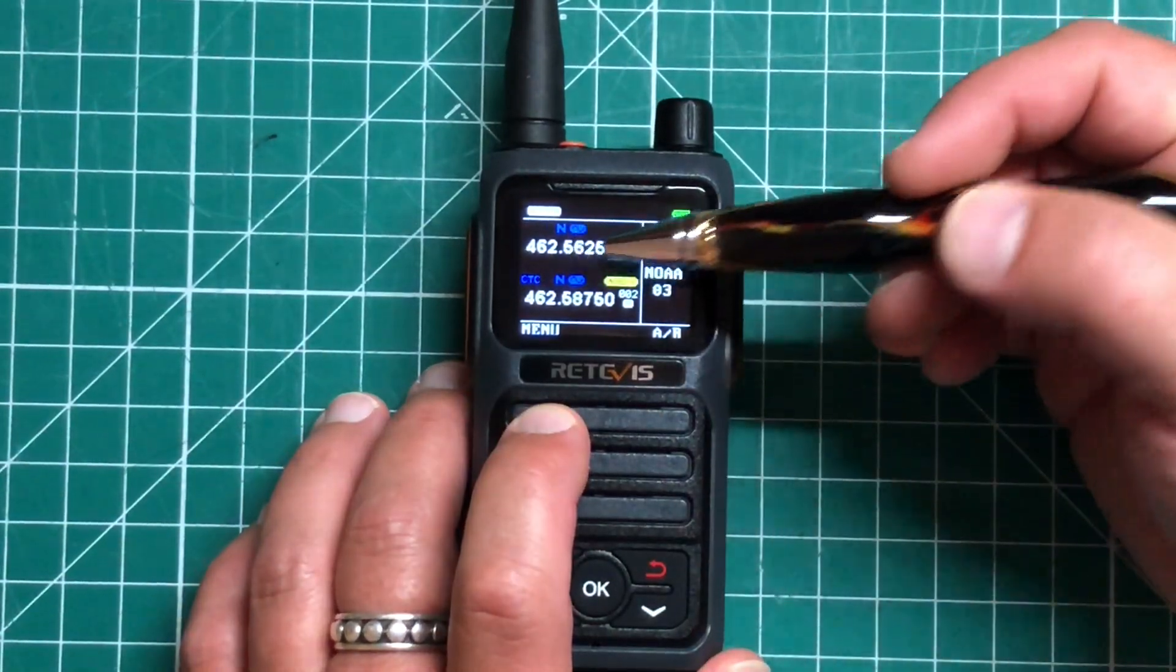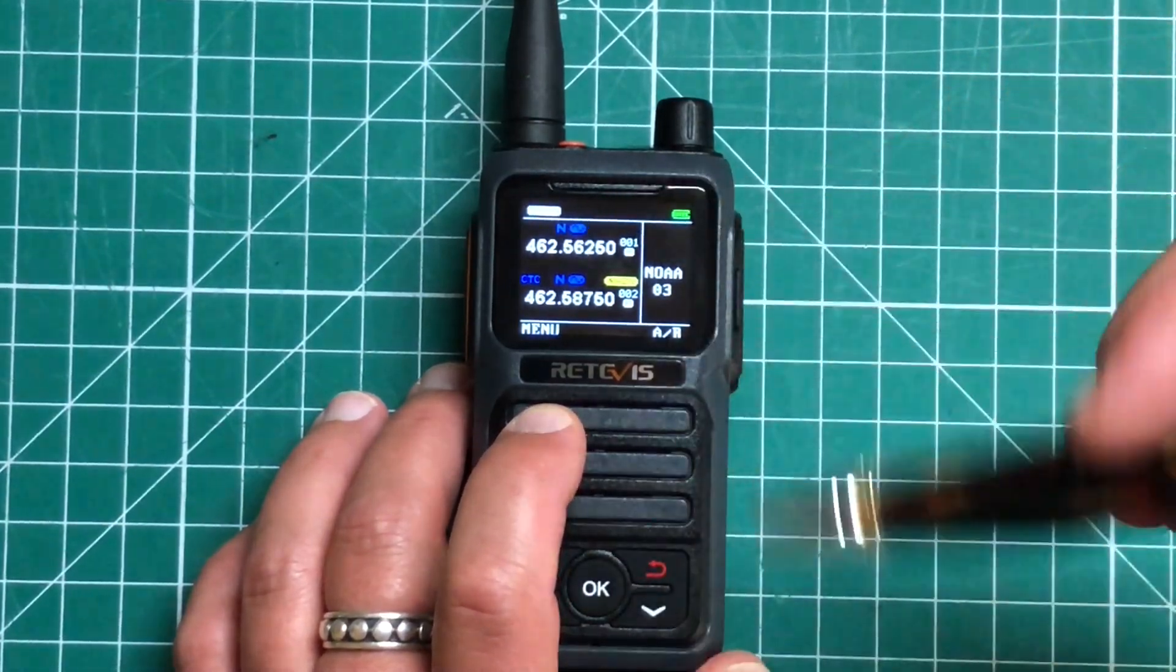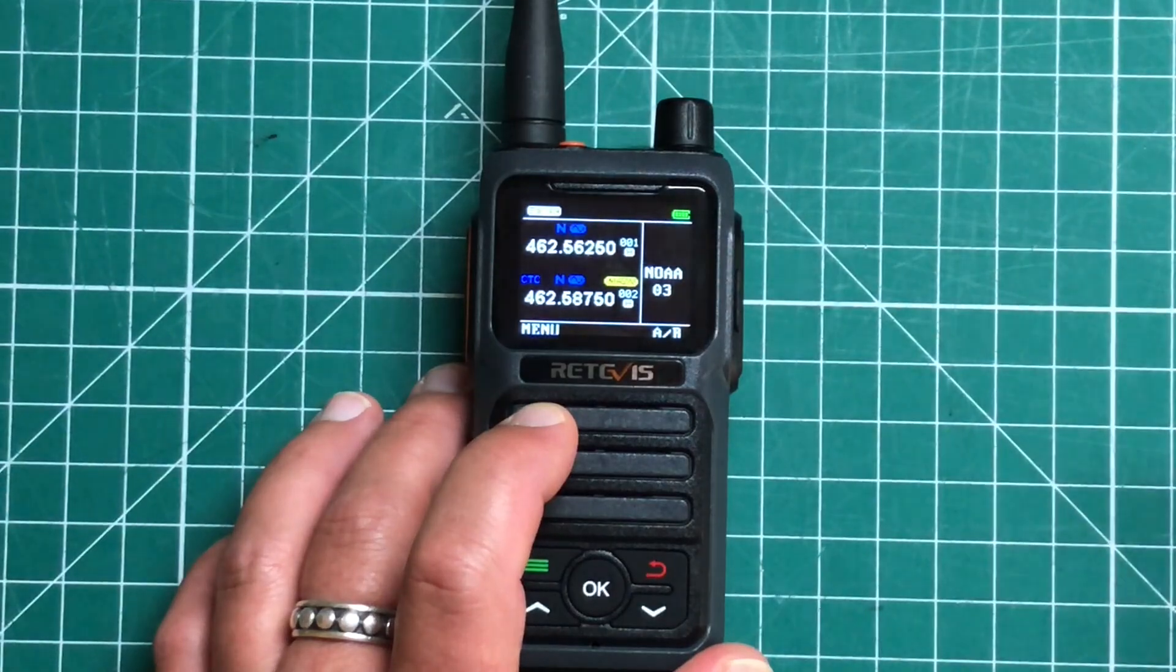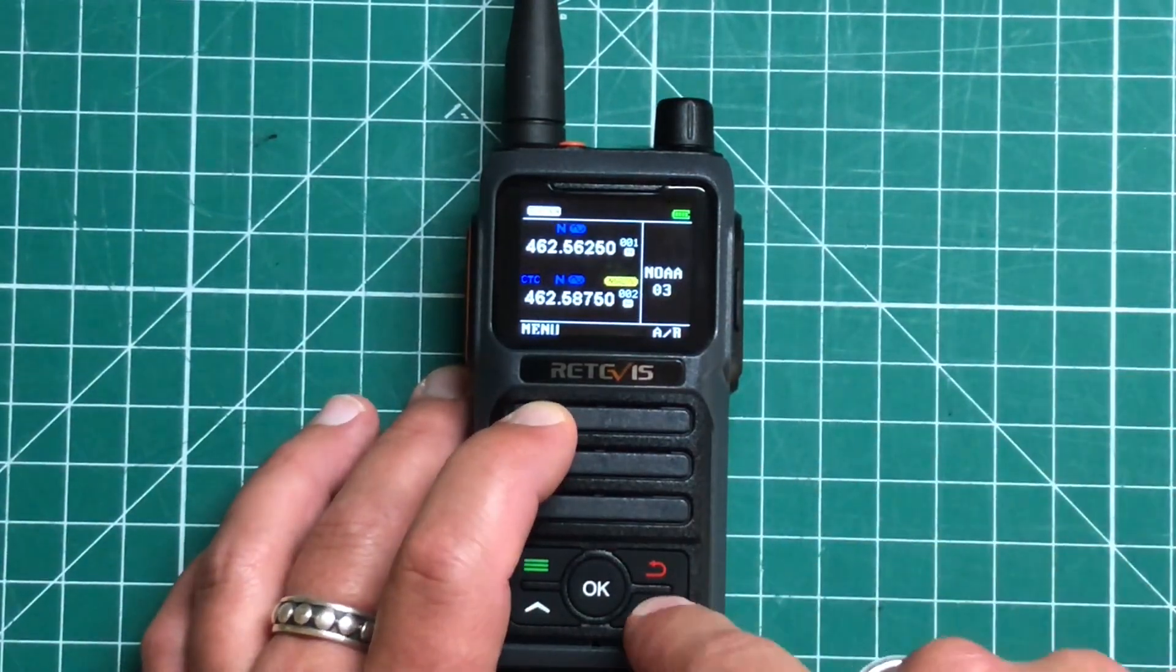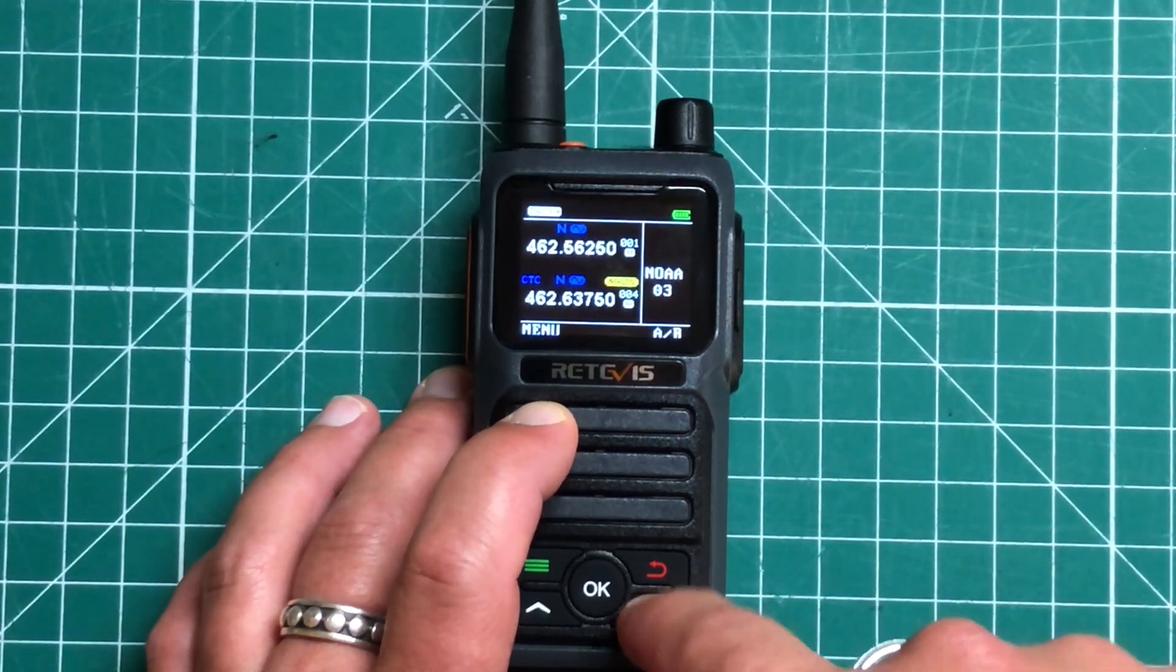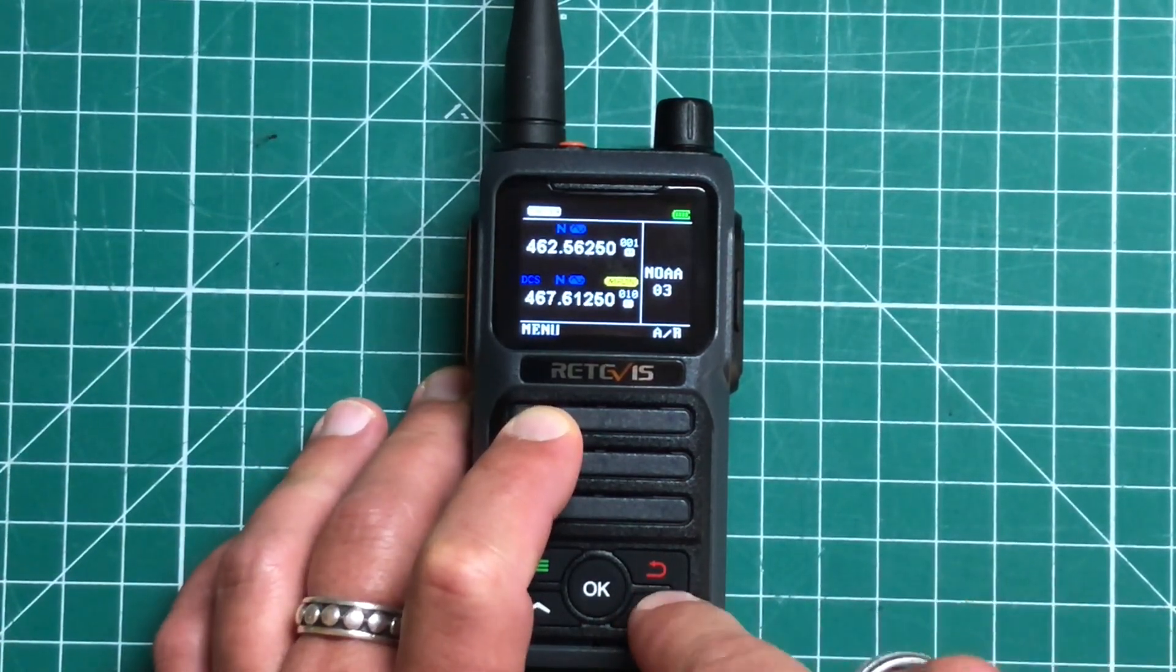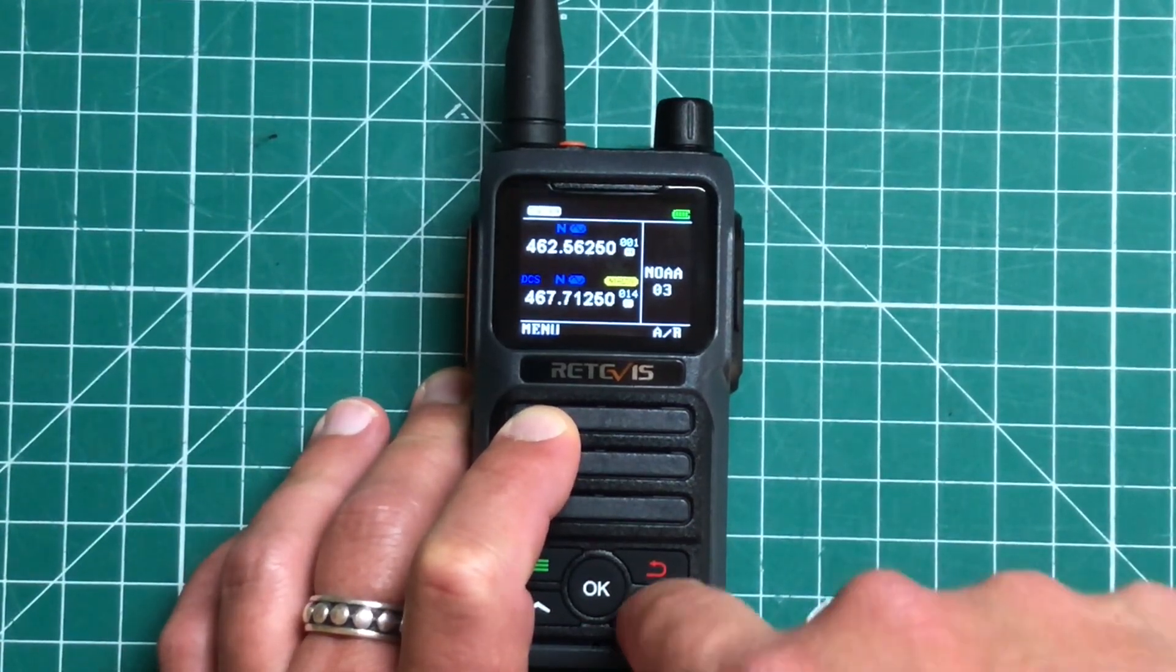This little squiggly here is just telling us that our compander is on our voice compander or that will be off if it's not. And if we cycle through our frequencies, we're going to have all of the 22 FRS slash GMRS frequencies programmed in.